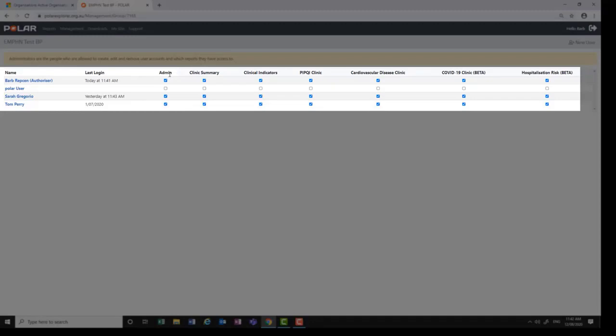If you are an administrator, you will have a tick in the admin tick box. To add or remove an administrator or reports visible to a user, simply add or remove the ticks.